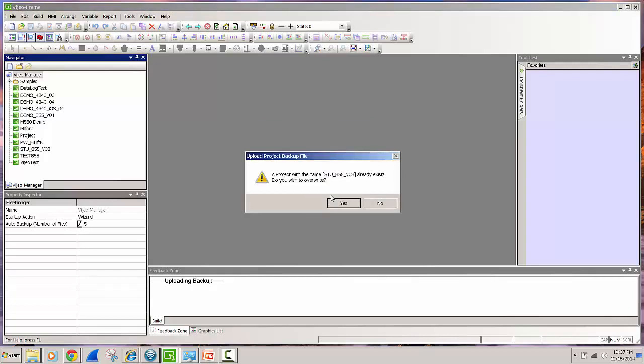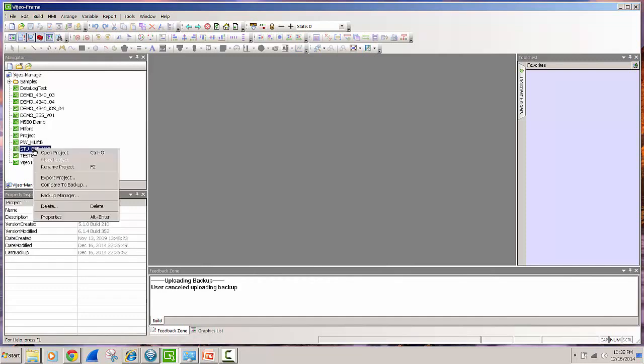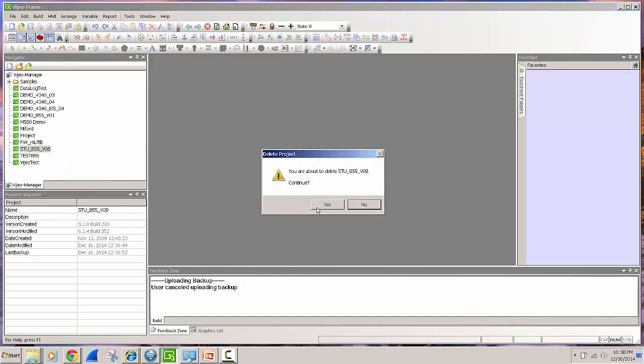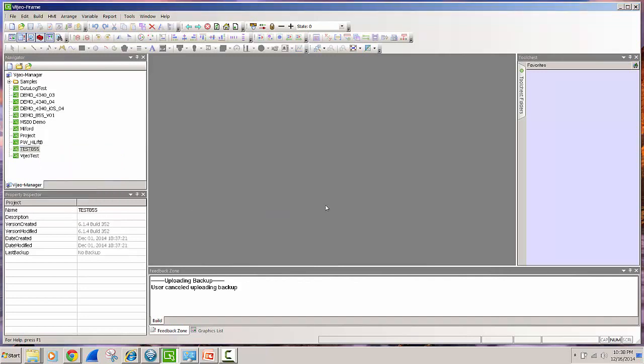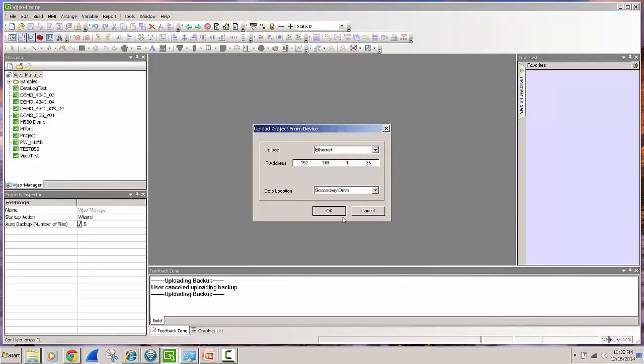Now it tells me that that project is already there. So what I'll do is say no and I'll come over here and I will delete that project and say yes. And so now I'll go over here and I'll upload it, upload and I'm getting it from the optional drive, I'll say OK.